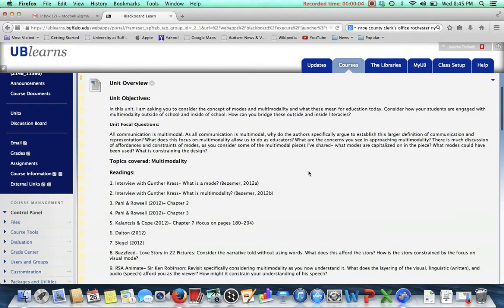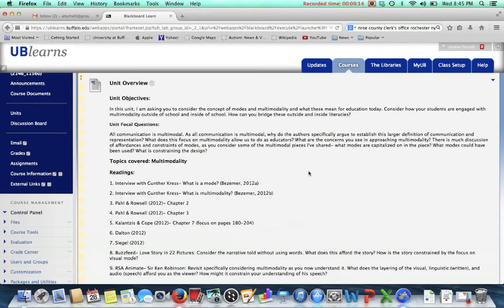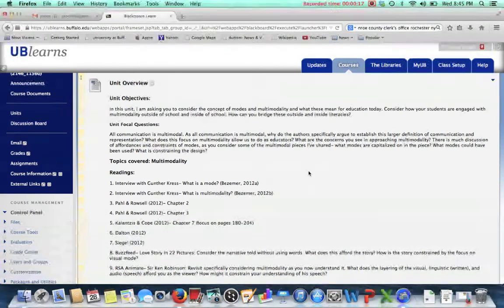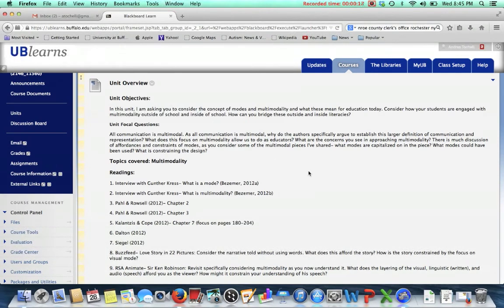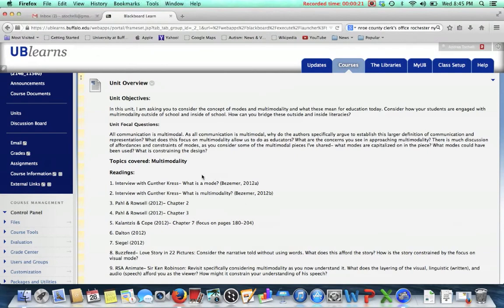So for this week you're going to focus on the topic of multimodality. Specifically, you were somewhat introduced to this in unit one, but you're going to really delve into what communication being multimodal means, what it might look like, and what we need to consider as educators.